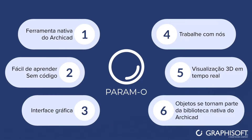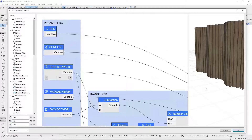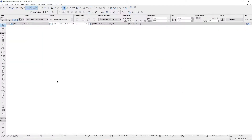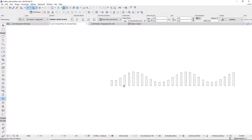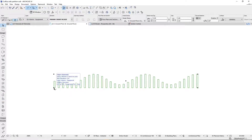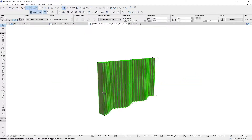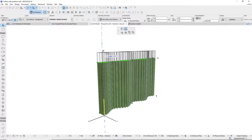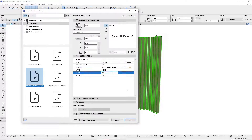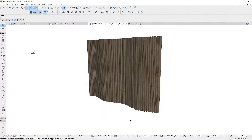Your objects become native ArchiCAD library parts. Click OK to name and save your object. Using the Object tool, access your own custom-designed object for any of your projects. Modify its shape, size, and other characteristics both visually in 2D or 3D, and numerically by simply modifying its parameters.